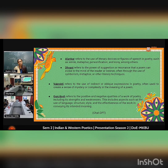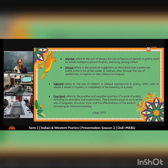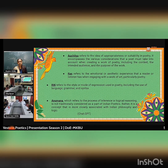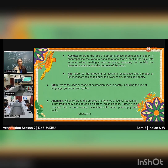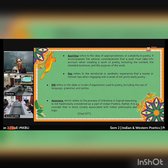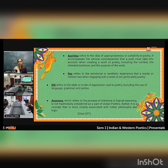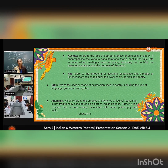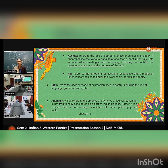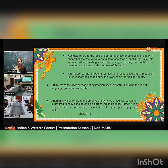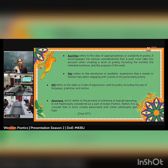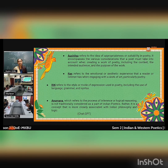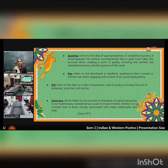Auchitya refers to the idea of appropriateness or suitability in poetry. It encompasses the various considerations that a poet must take into account when creating a work of poetry, including the content, the intended audience, and the purpose of the work.